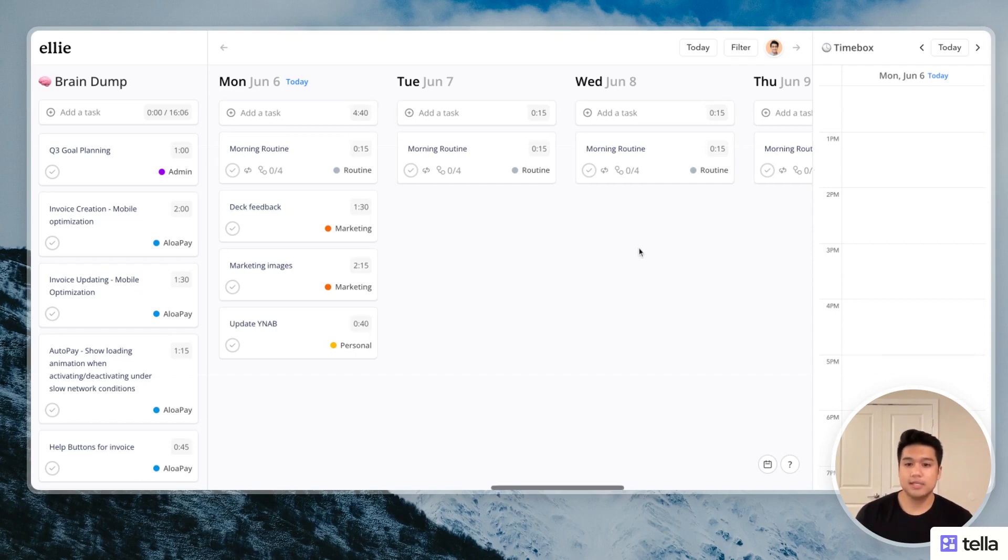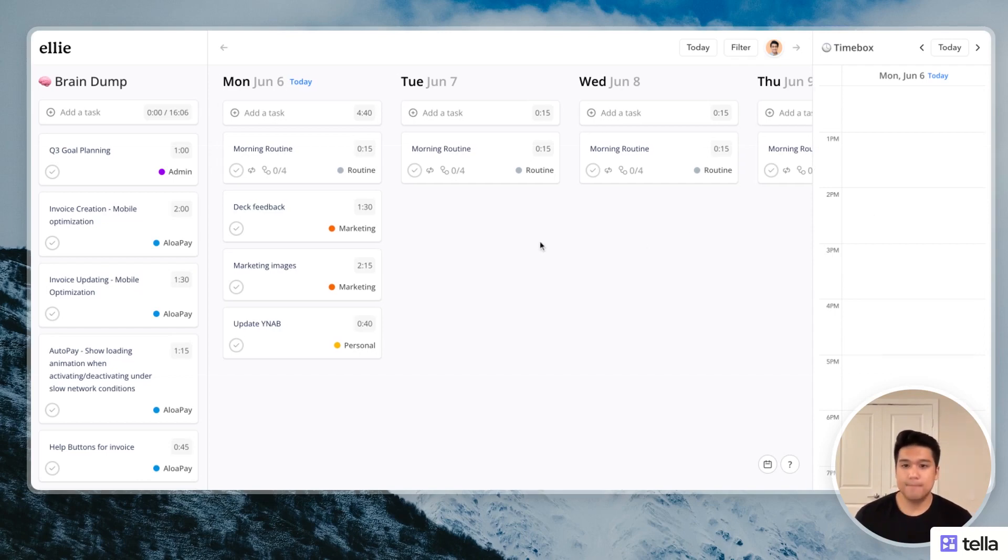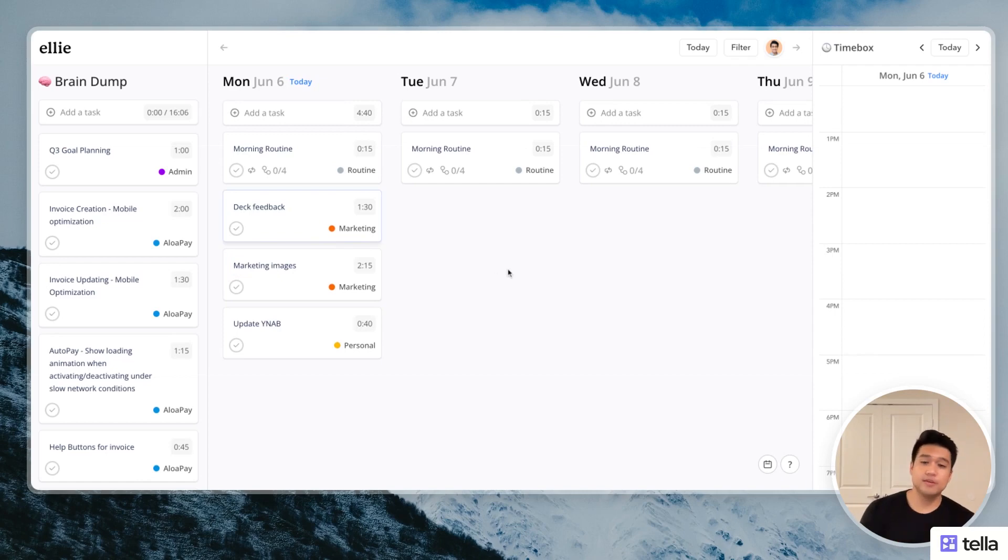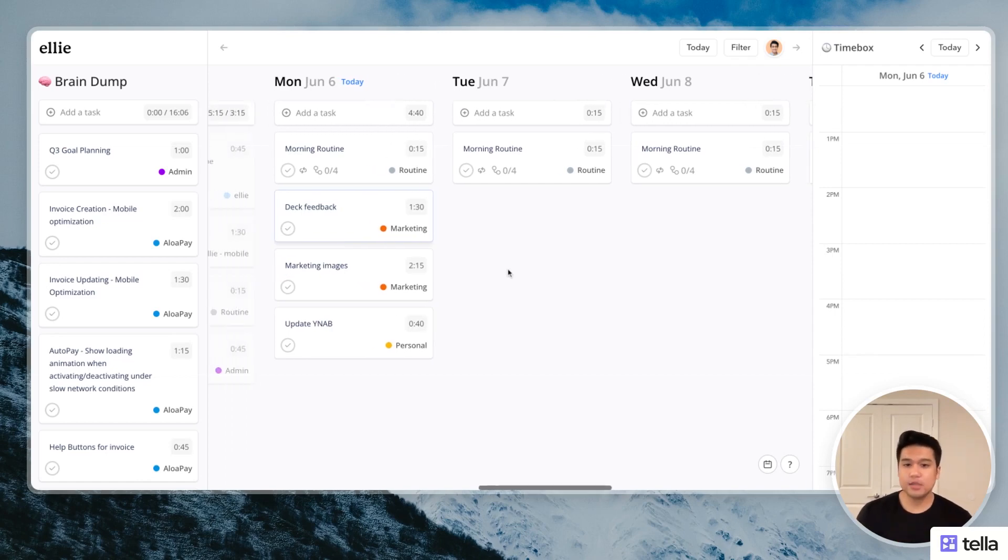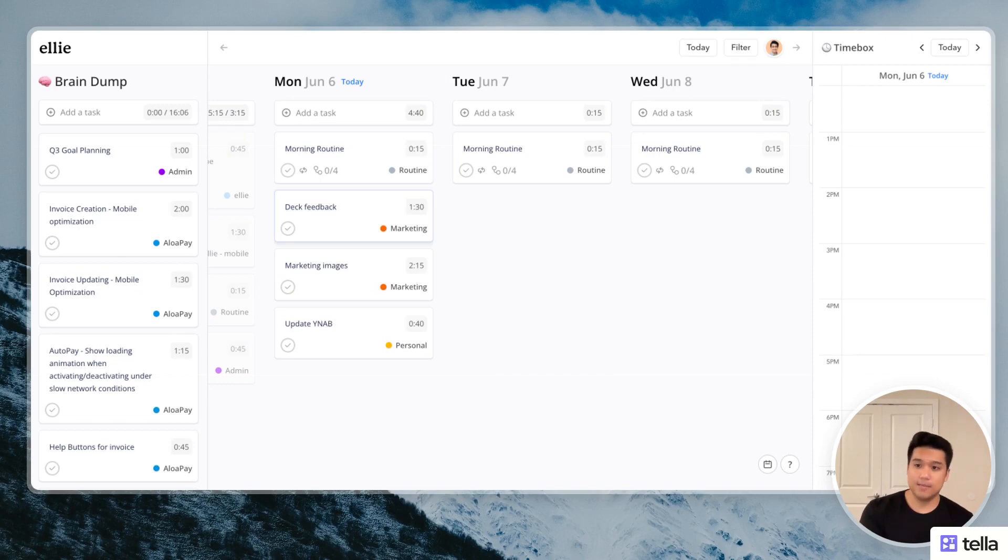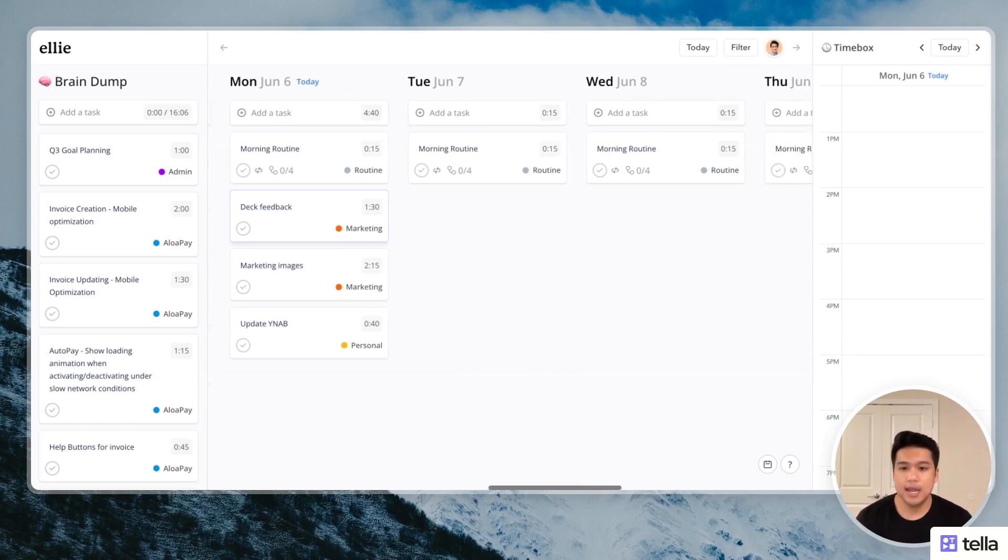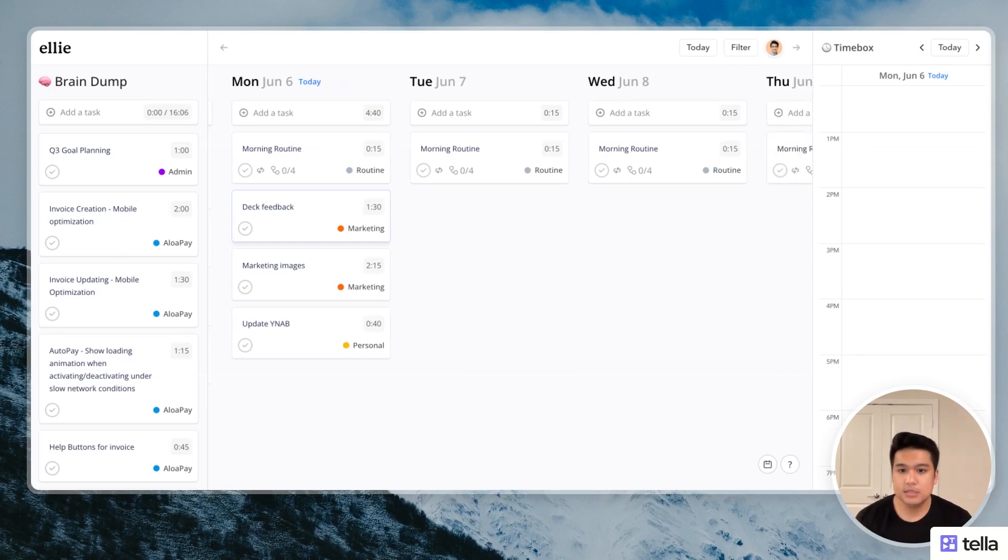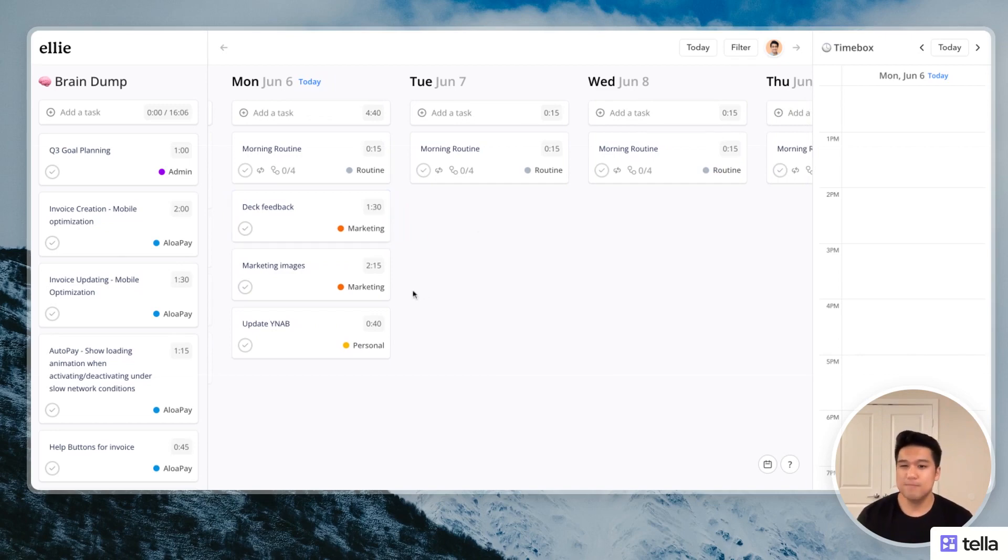So getting into it, I have three tasks here that rolled over from the previous day. So if you didn't complete a task, it's actually going to go to the next day automatically. So you don't have to do anything. And these three tasks look like I should probably do them today. So I'm going to keep them here.